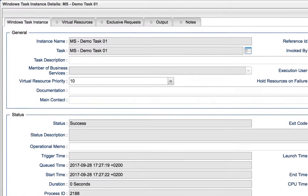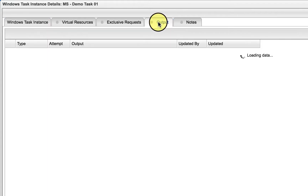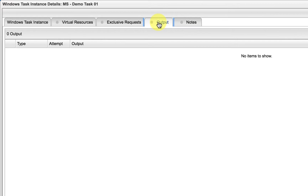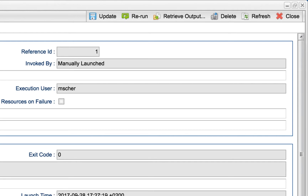After a task has run, we may be interested in the output from the task. Notice there is a tab labeled output. Also note that when the tabbed window has information contained on it, there will be a green dot instead of a gray one at the top. As you can see, the output has not been automatically retrieved from the agent. This is by design for efficiency. There is an option to automatically retrieve the output, but this time we'll do it manually by clicking on the retrieve output button.